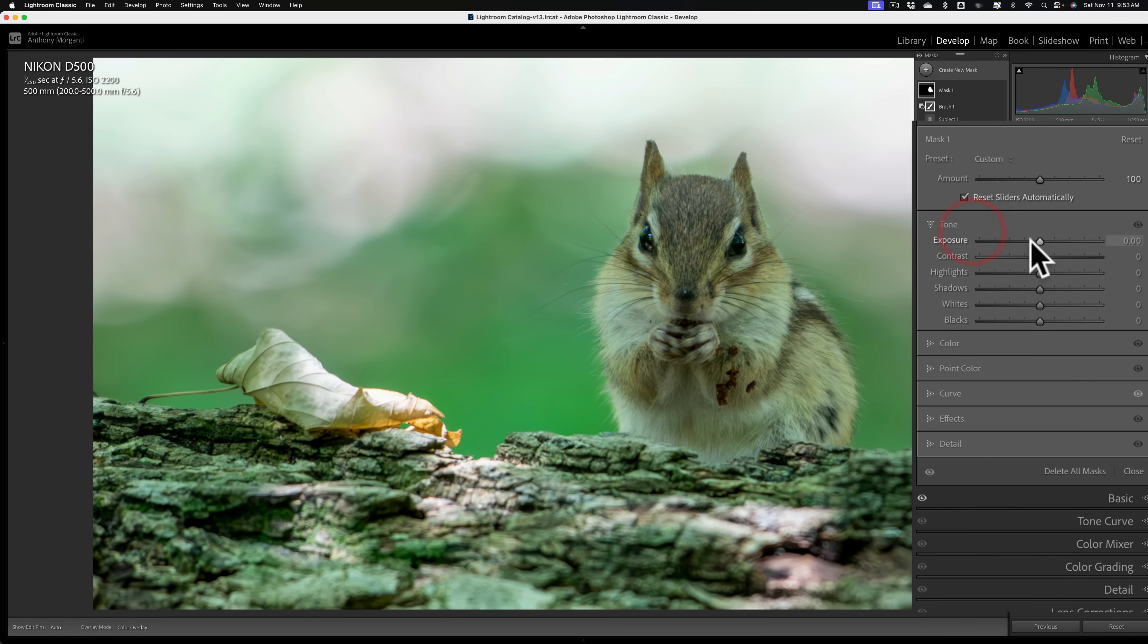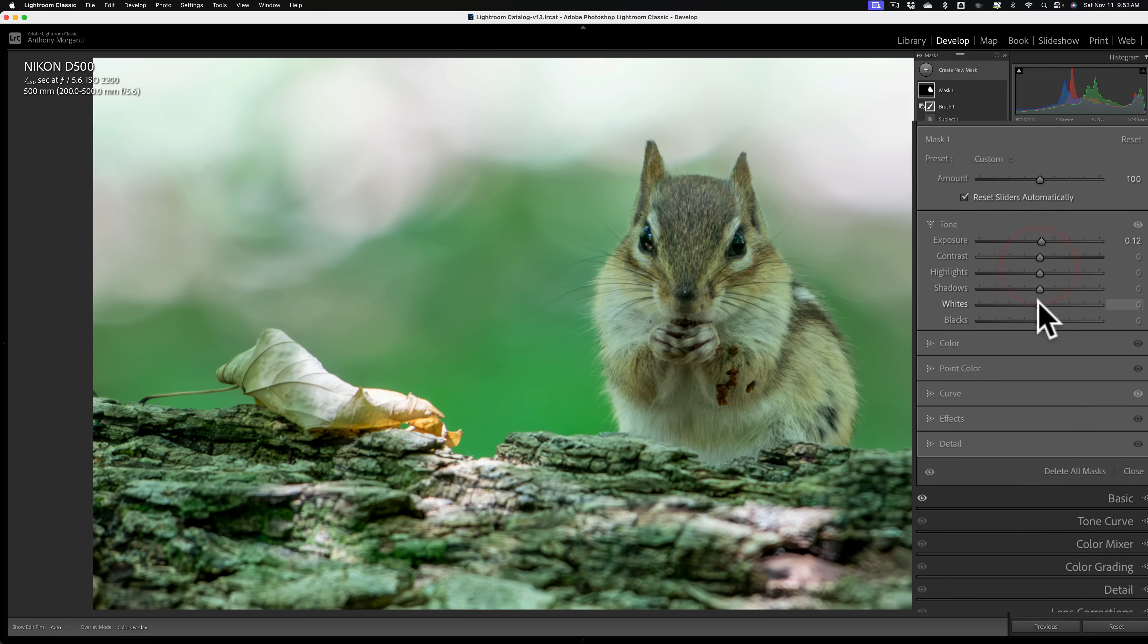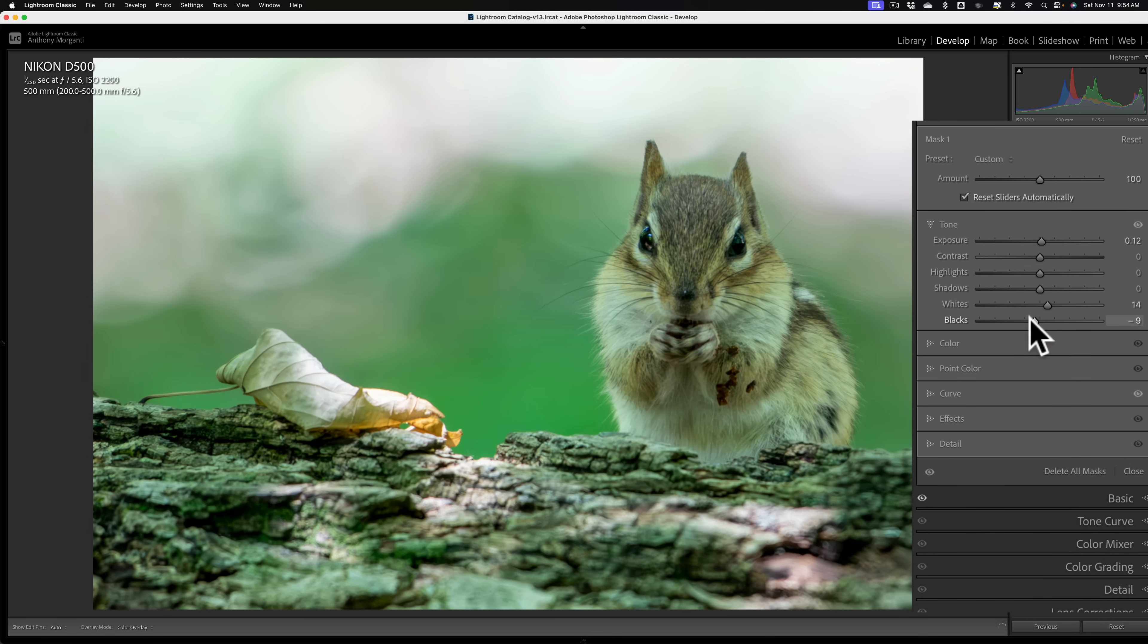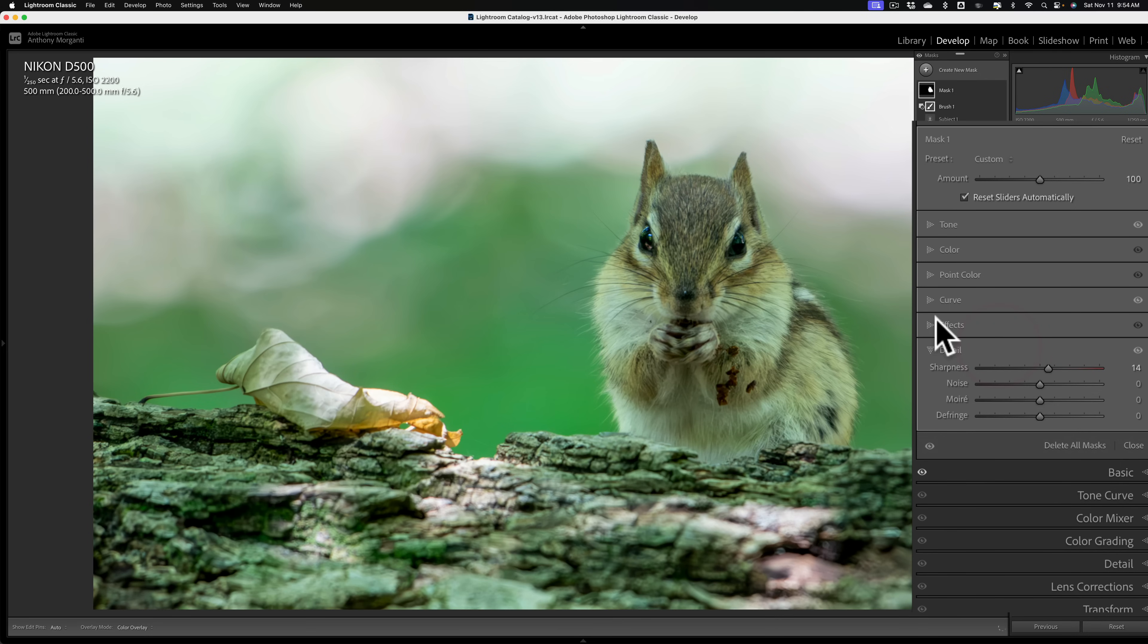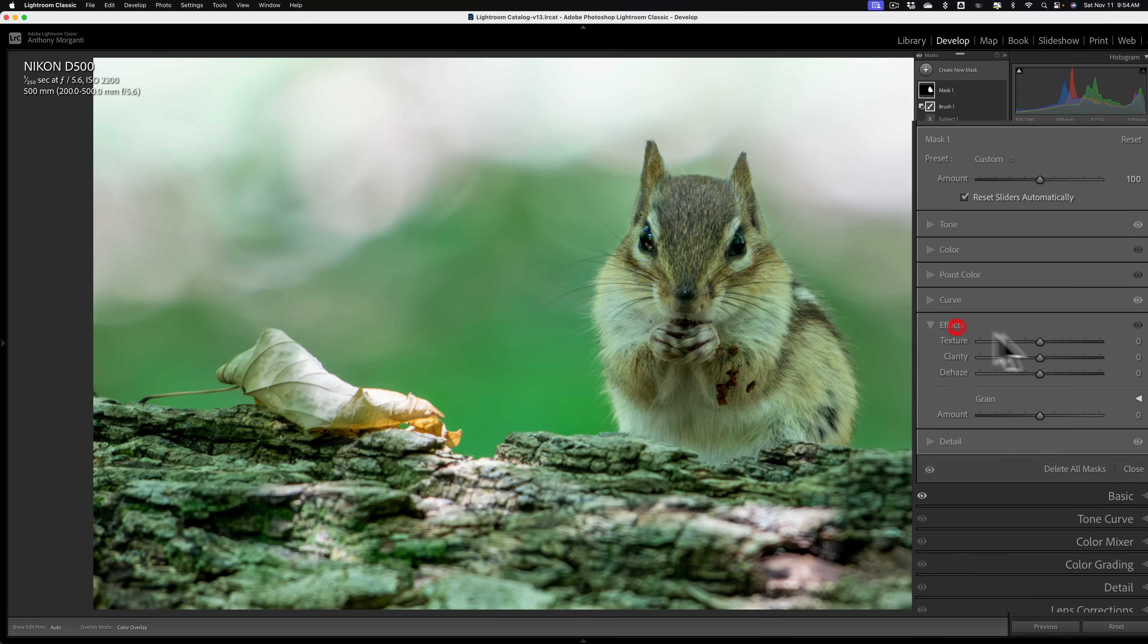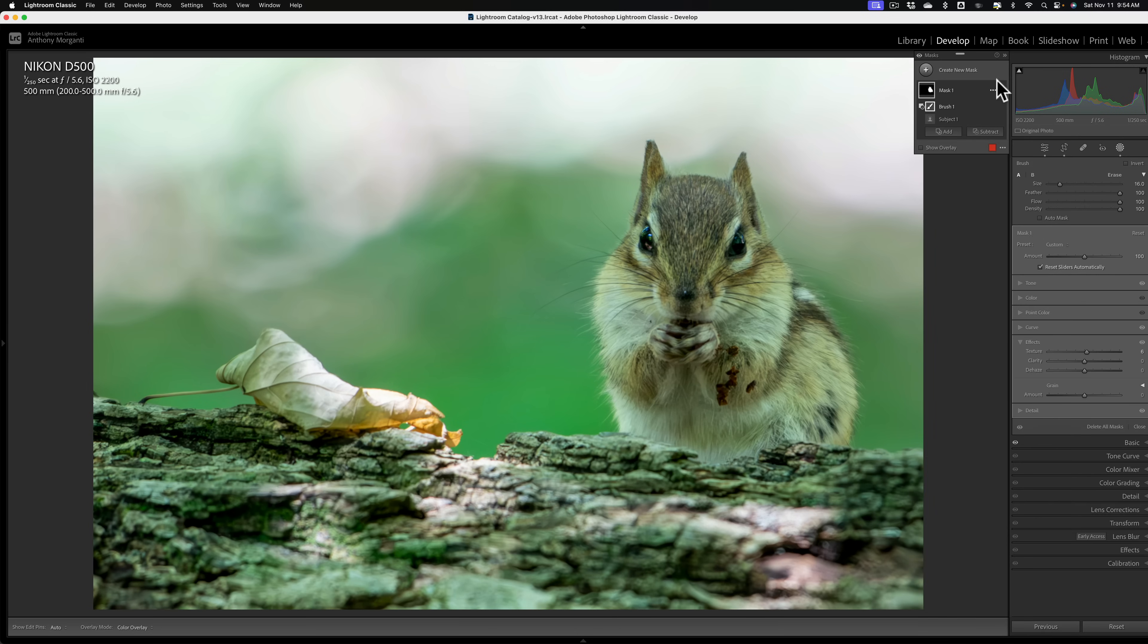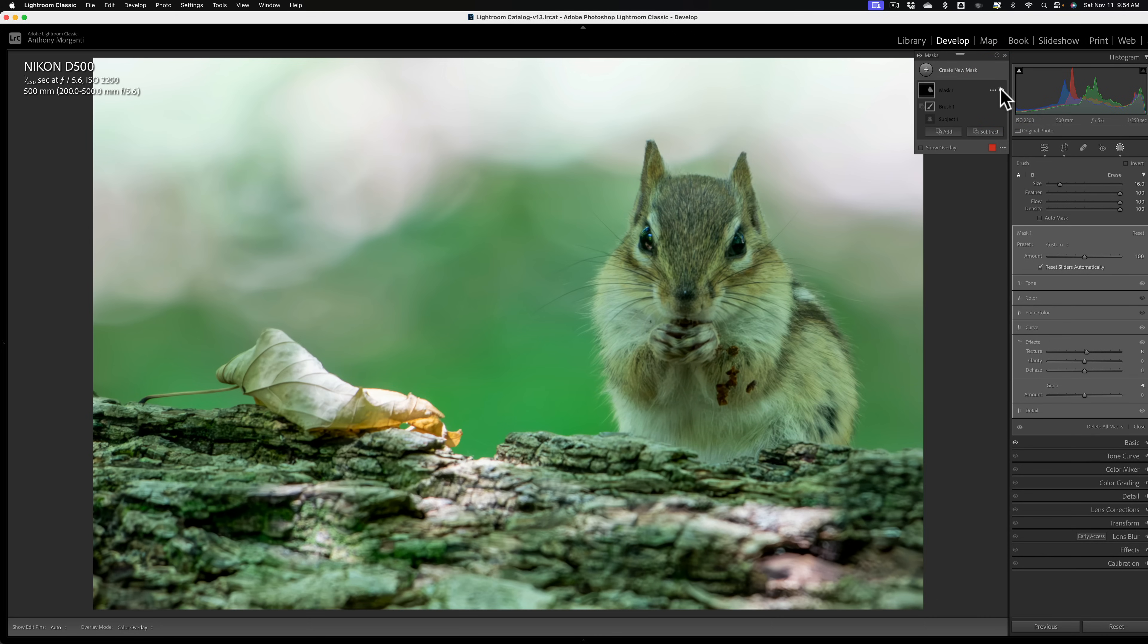We're going to go here and we're going to make this just a little, not that far here. And we'll again bring this up, bring our blacks down. And then finally, we'll go to detail and we'll add some sharpness. Do I want to add maybe some texture? Maybe a little bit. All right. Here's before and after. I probably didn't do quite as good a job on that one, but it's better. There's before and there's after.